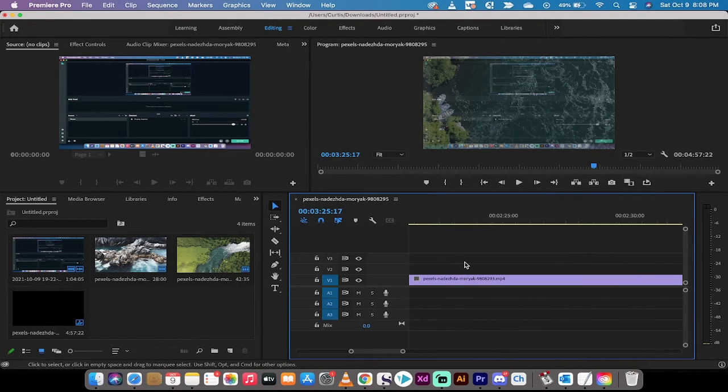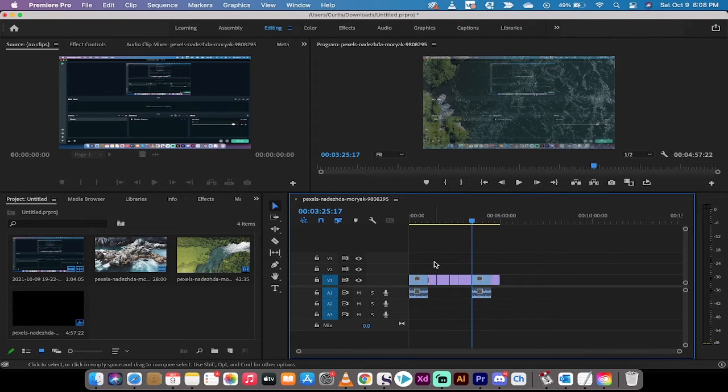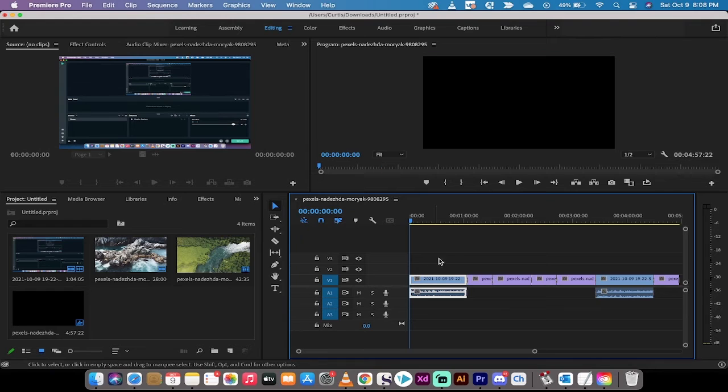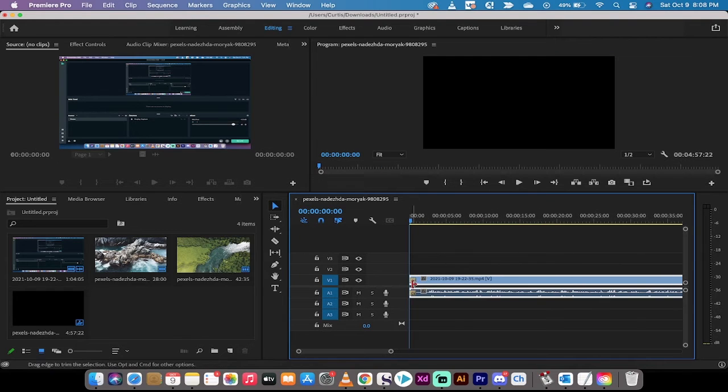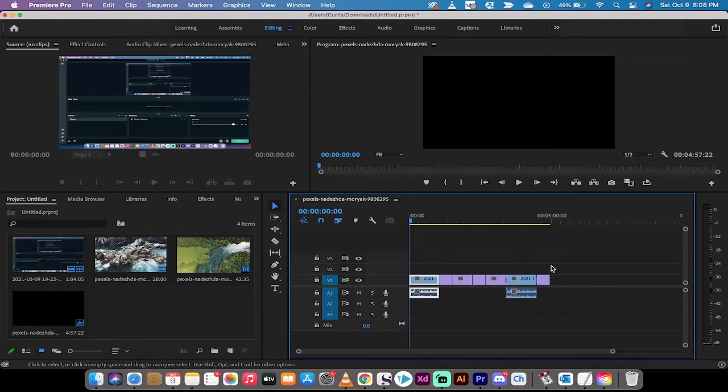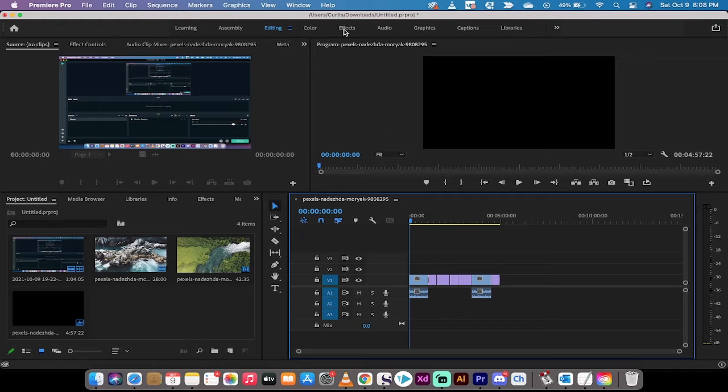So if I zoom in, let's go to the beginning. Let's just go right to the start here. Zooming in, we have transitions at the beginning right here. You'll see crossfade. Moving forward, you're going to see crossfade, constant power. Those are the default transitions for Premiere Pro.